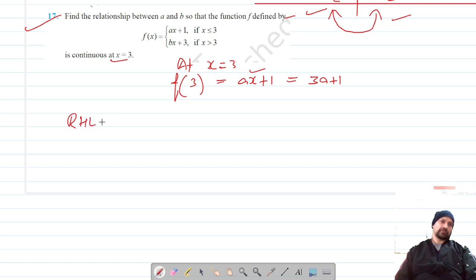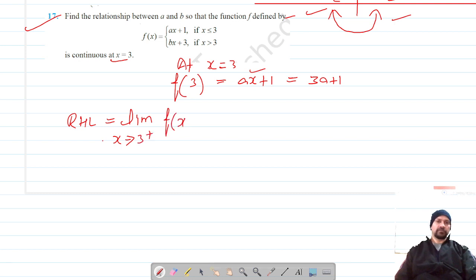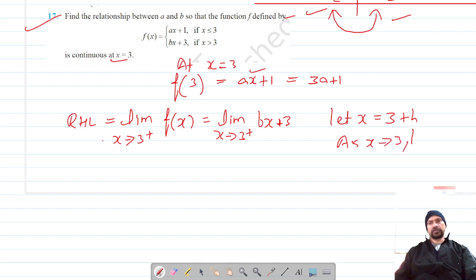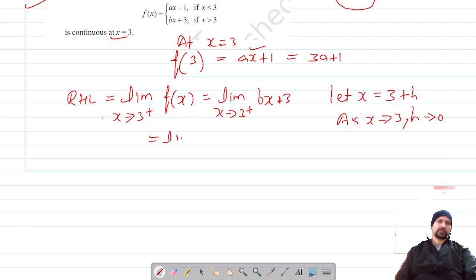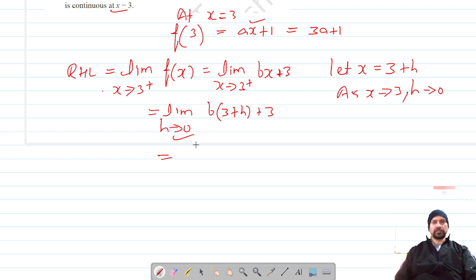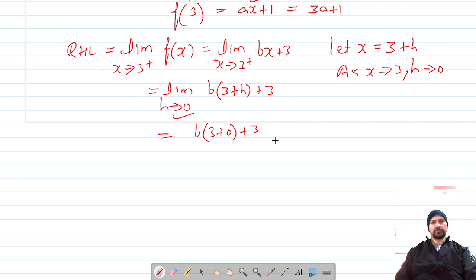Now let's find the right-hand limit. For x greater than 3, the function is bx plus 3. As x tends to 3 from the right, we let x equal 3 plus h where h tends to 0. This gives us the limit as h tends to 0 of b(3 plus h) plus 3, which equals 3b plus 3.